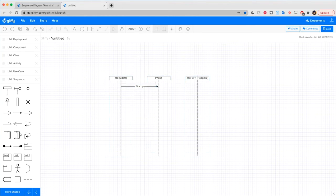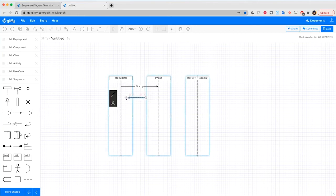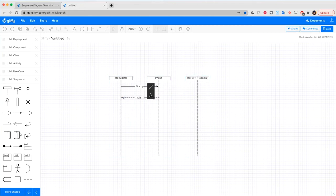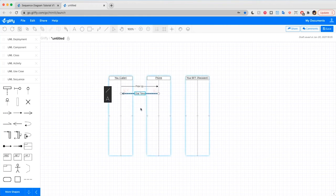Now, before we do anything else, the phone tells us that it's ready for us by giving us a dial tone. That's called a return message, which is just a little verification that the system's doing its work. So we'll drag a return message, which is represented by a dashed arrow back from the phone to you, the caller. And right away, we can type to label this one dial tone. I'm going to move it up here right under this other one. Great.